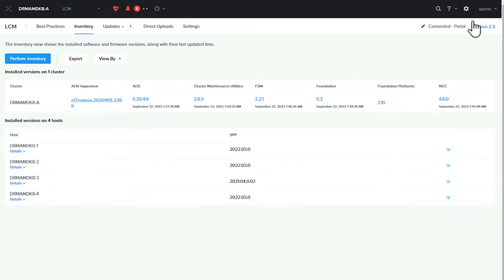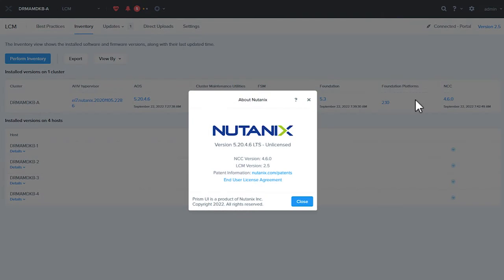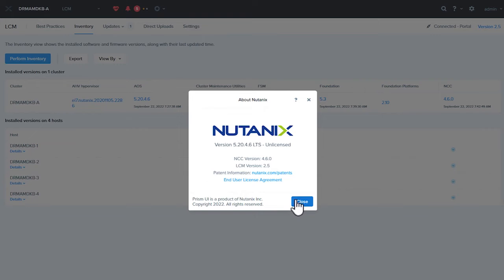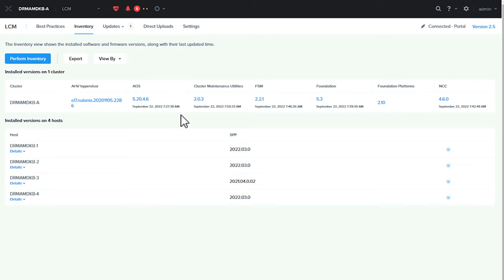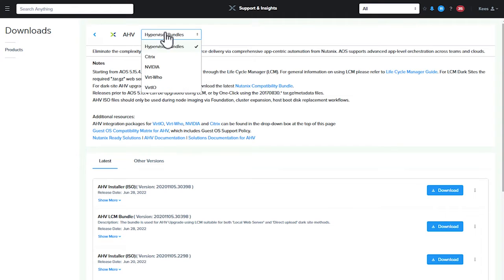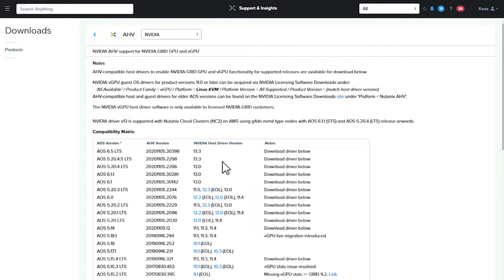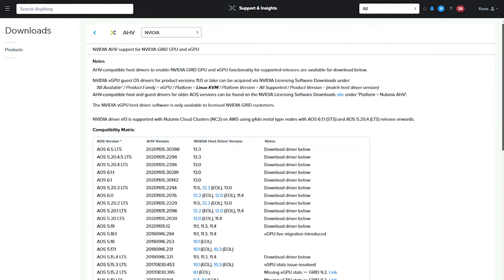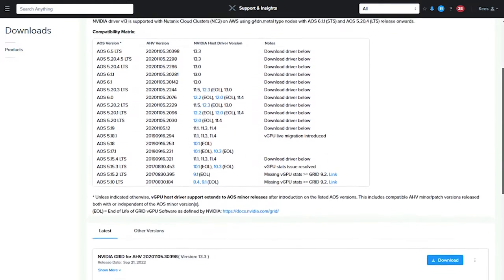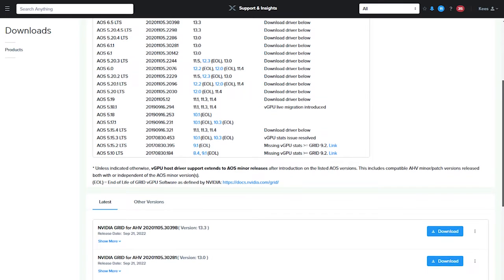Here we can see we've got a cluster installed and ready to go with our newest release of Lifecycle Manager LCM 2.5. We will download the NVIDIA vGPU host driver from our portal portal.nutanix.com and match the version of the host driver to the AOS/AHV version we have installed on the cluster.